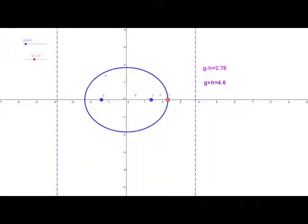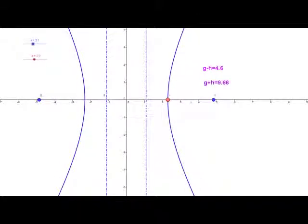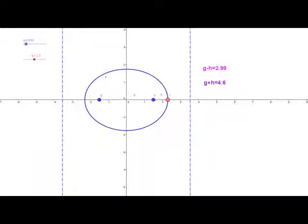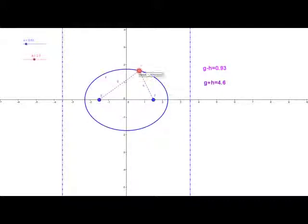We're now looking at a GeoGebra file. I can actually change the eccentricity — you can see those dotted lines are the directrices. I've got the lengths from point p to each focus as g and h. You can see g minus h is changing quite dramatically as I move the point, but g plus h is in fact stable at 4.6 at the moment.